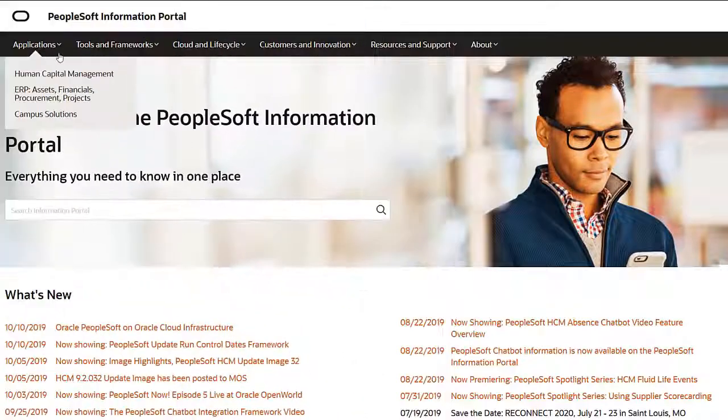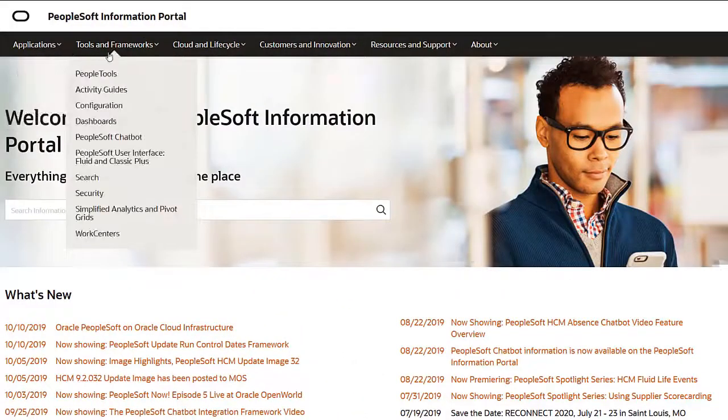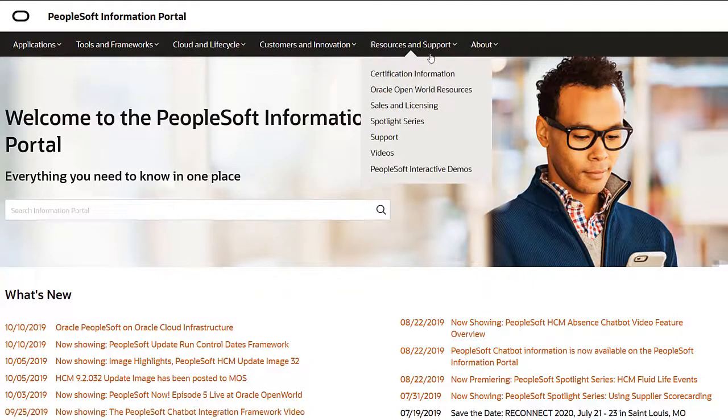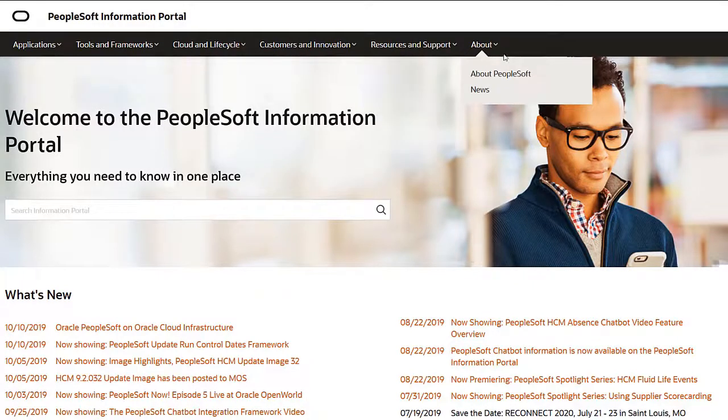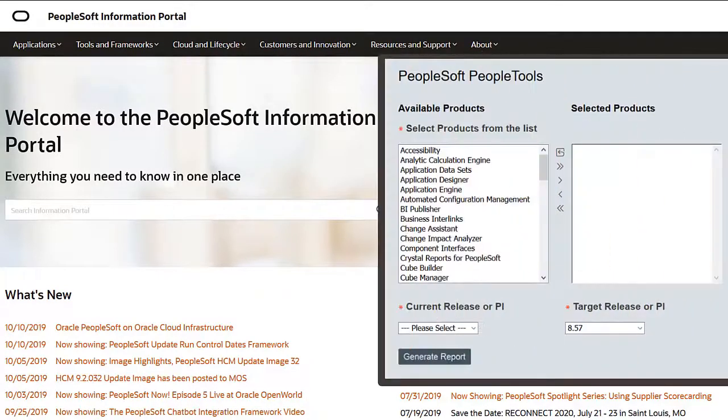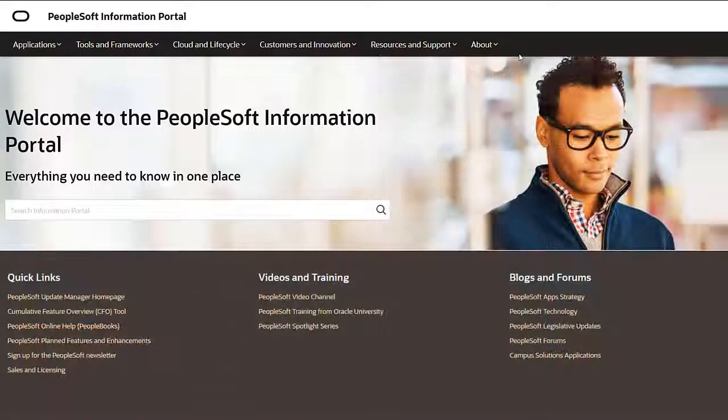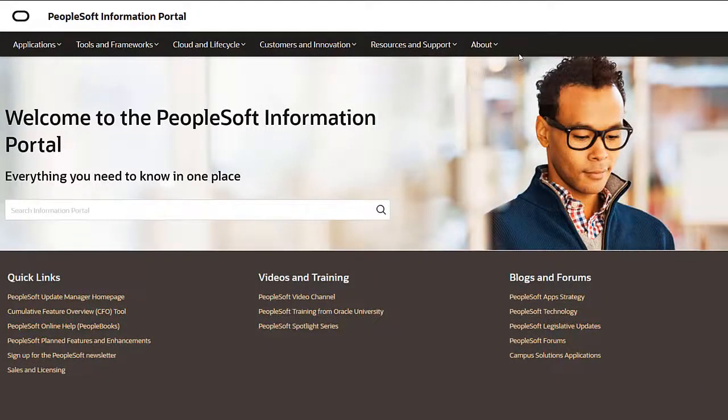We've only shown you the highlights of the features in this PeopleSoft Update Image. For more information about these features and the other enhancements, see the CFO Tool, the Update Image Overview on My Oracle Support, and go to the PeopleSoft Information Portal for updates.